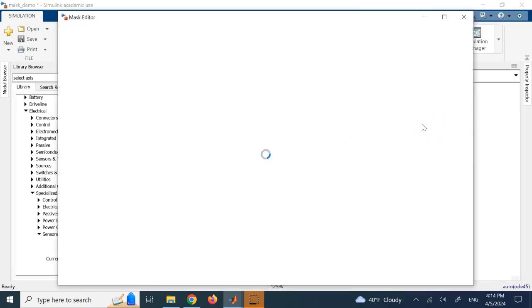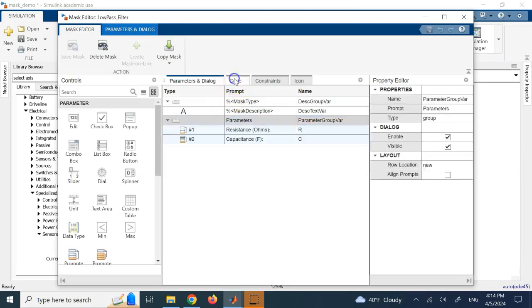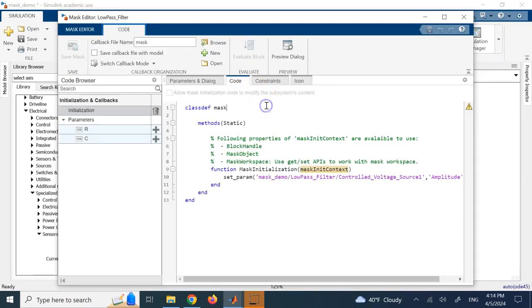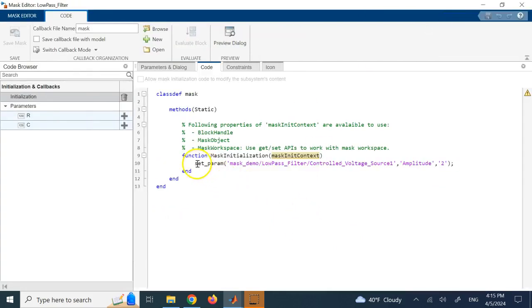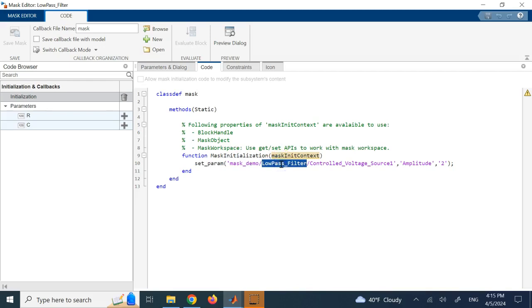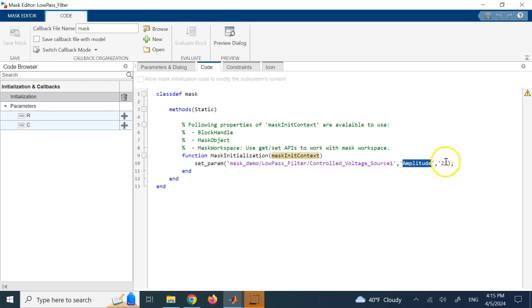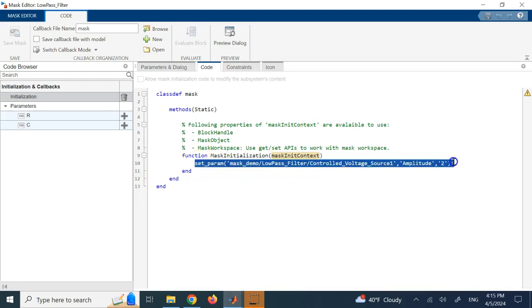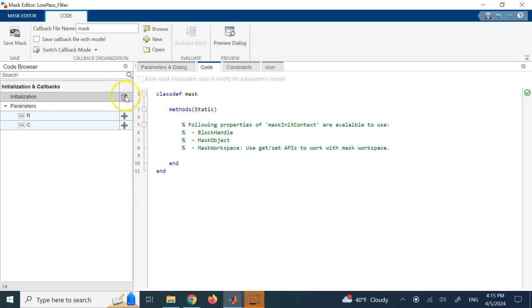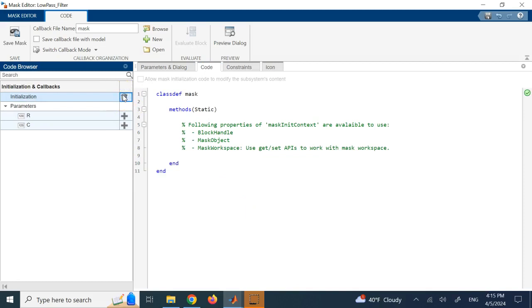So, what I did here is I went under the code tab. And I added a function. You see here, it says initialize. If you want, you can, there is a plus sign. You can add the plus sign. And it adds a function for you. And what does this function do? If you look at it, it says set param. Here, you are setting a parameter for where? For my model, which is called mask demo. For the mask, which is called low pass filter. For the block, which is called control voltage source 1. And then the amplitude is 2. So, as soon as you do that, that is going to set your initial amplitude to 2. So, as I said, look, let me just grab this line of code and get rid of this. Or delete it. You see here? If I click on this plus,